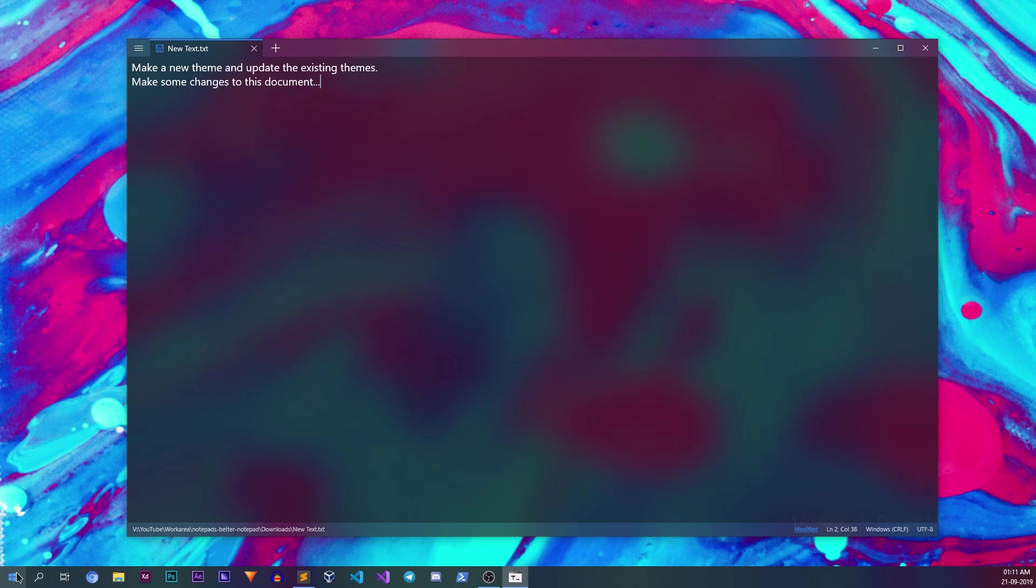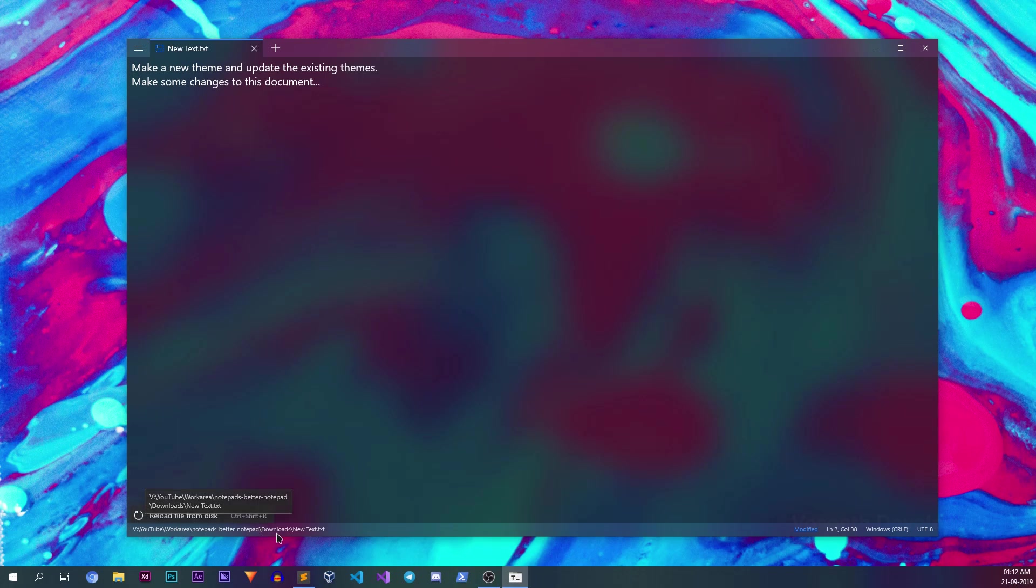Unlike the notepad app which comes preinstalled with Windows 10, this Notepads app has a well thought out UI and UX. Clicking the file location text will show you the option to reload the file from the disk again, allowing you to discard any changes you have made after opening the file.